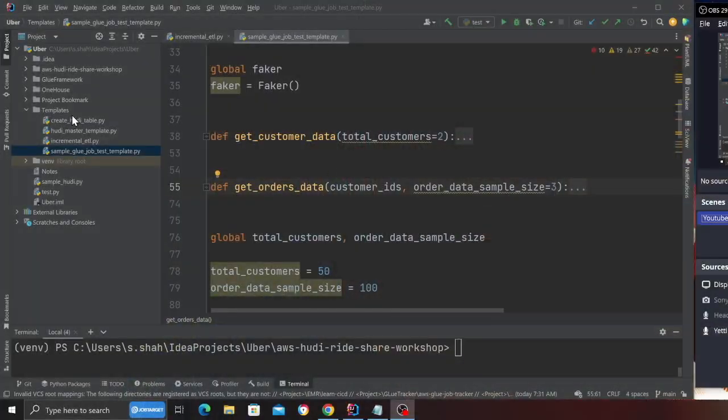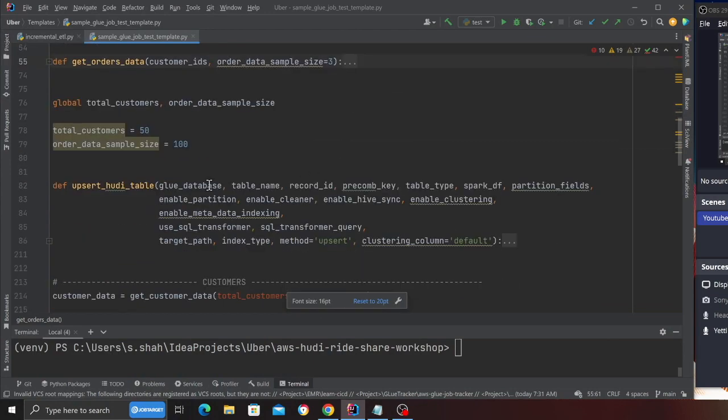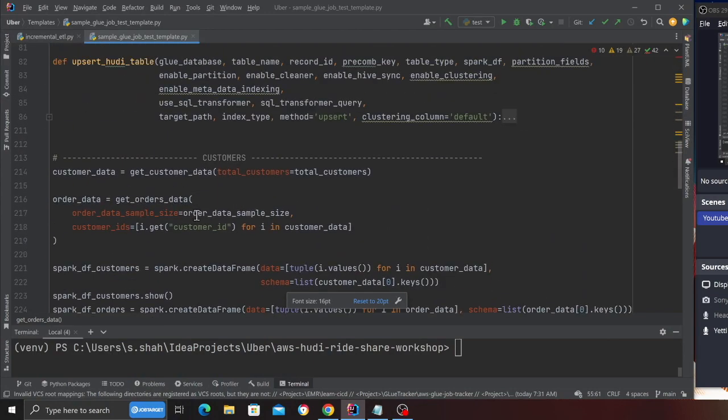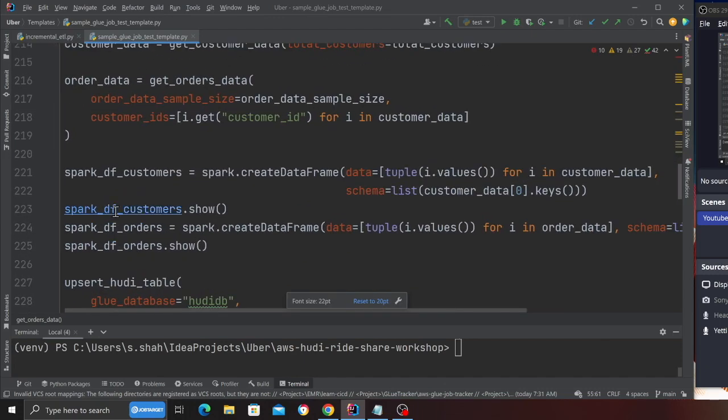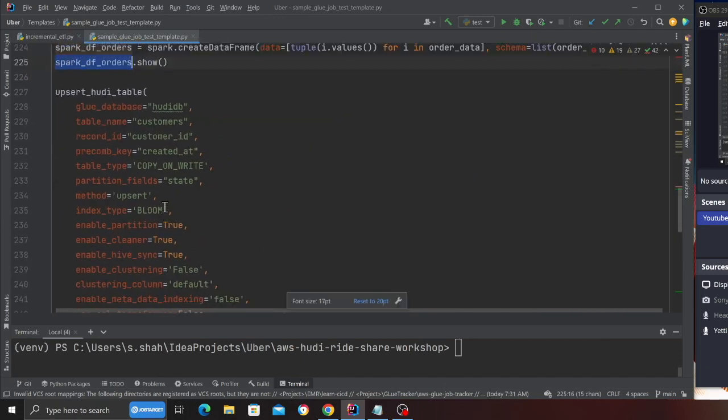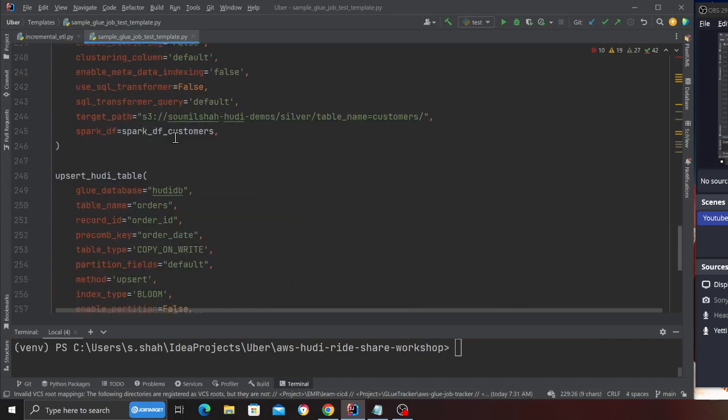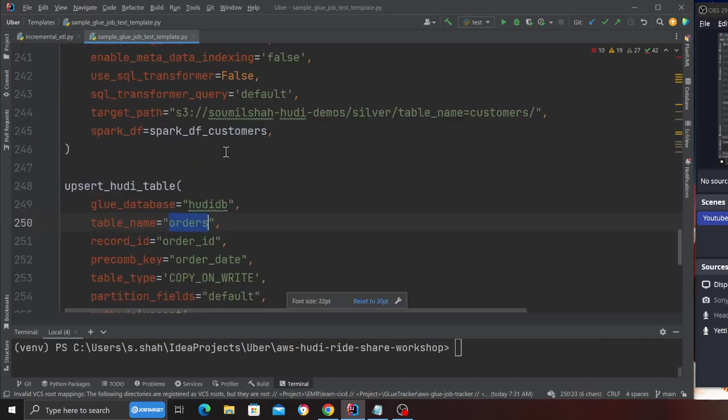The first step in the project is we need two hoodie tables so we can perform a join and then populate an incremental view on DynamoDB. So I have the code, I'm going to quickly walk you through the code. This code uses a library called Faker and all it does is create two spark data frames called customers and orders.